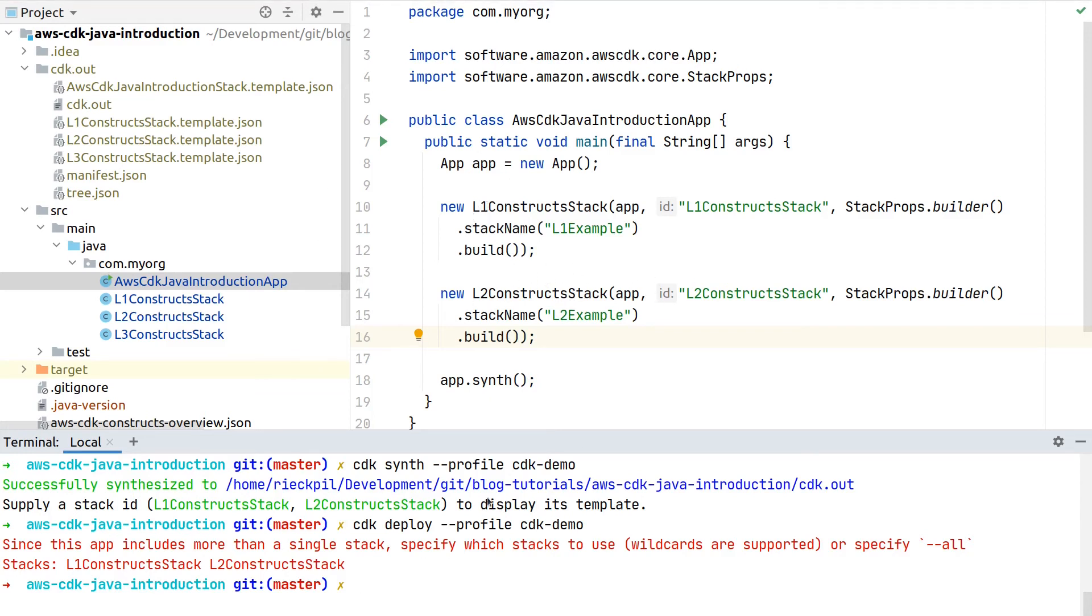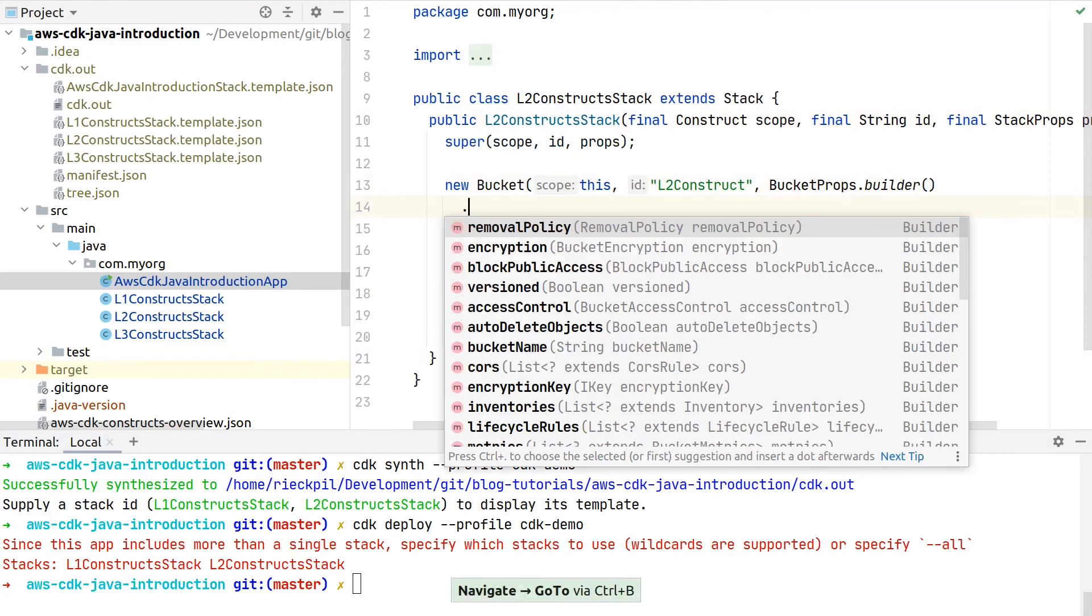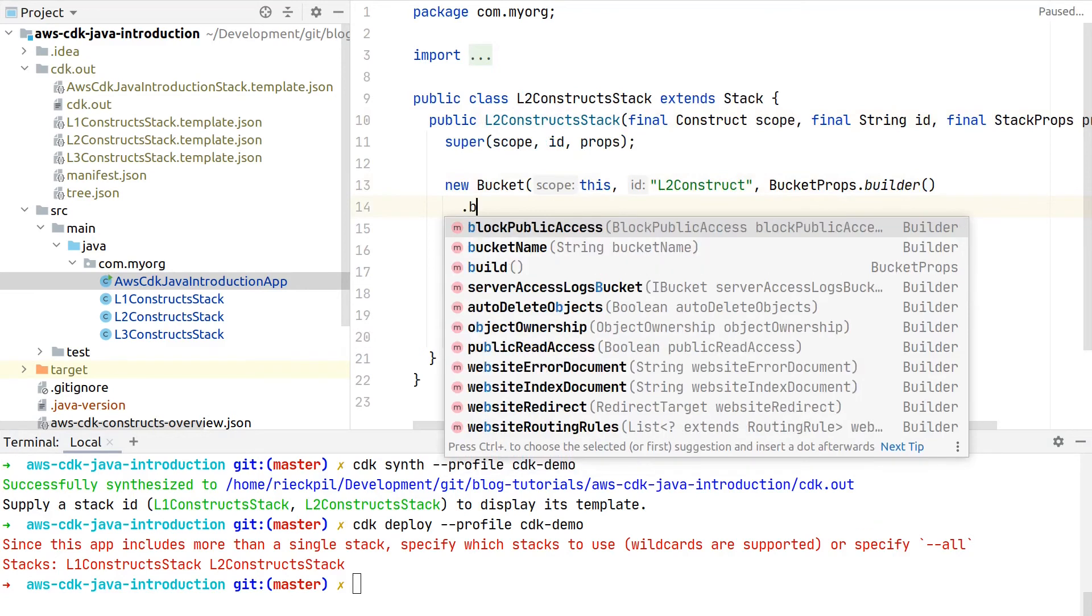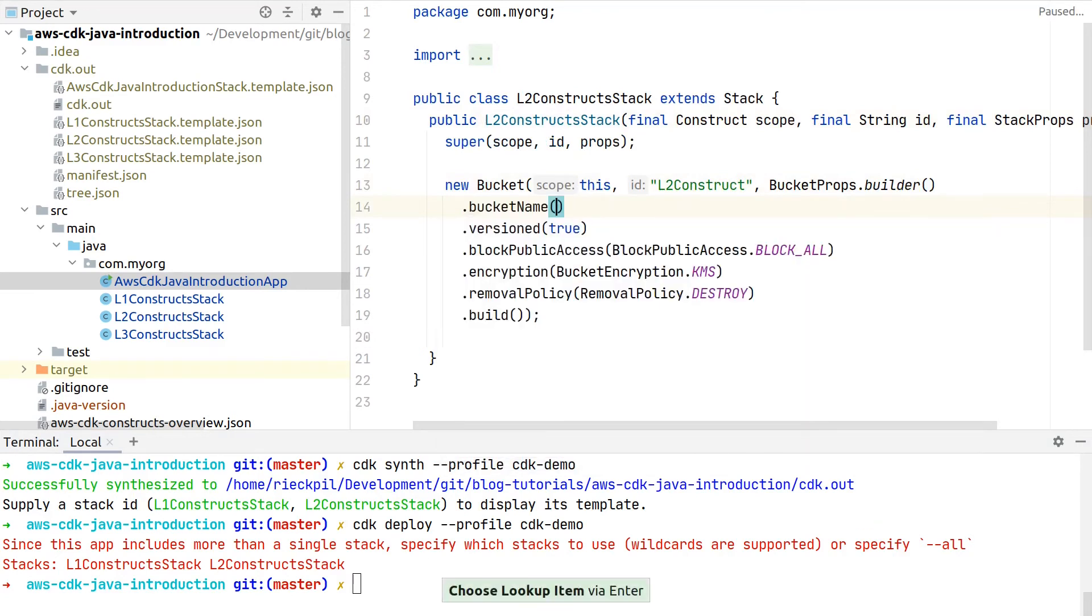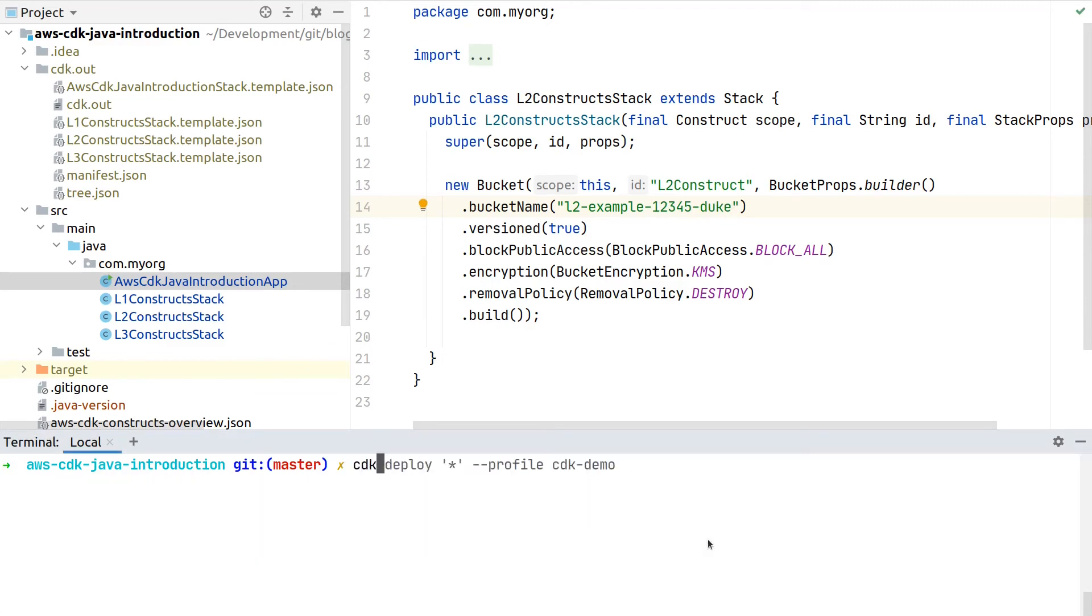But before deploying, one final thing I forgot—the most important thing about the S3 bucket is for sure the bucket name. So let's also add one here. Let's hope this is not already taken by someone. I don't think so. So then synthesize again.